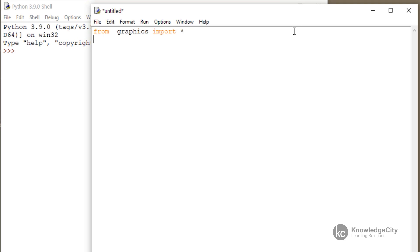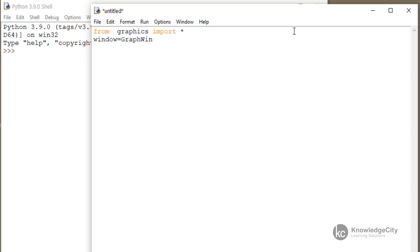So all we have to do is create an object. So I'm going to create one called window and it is going to equal GraphWin. Now notice the G and the W are both capitalized. And after that, we can simply print our window.